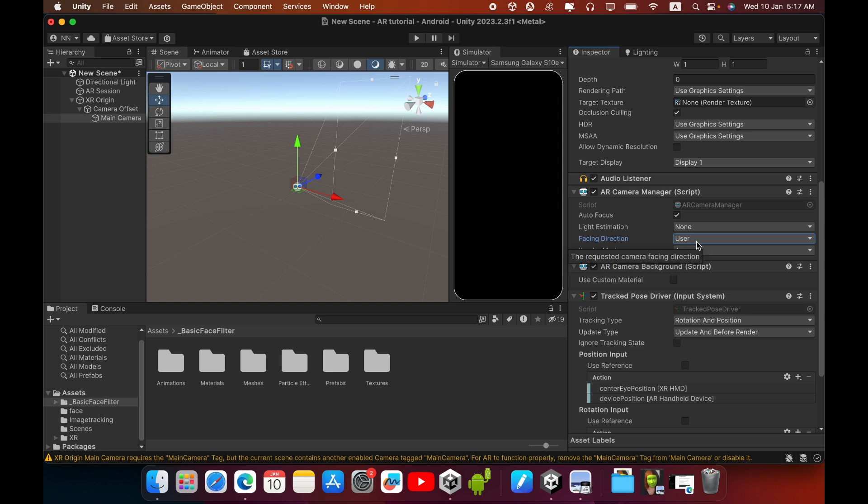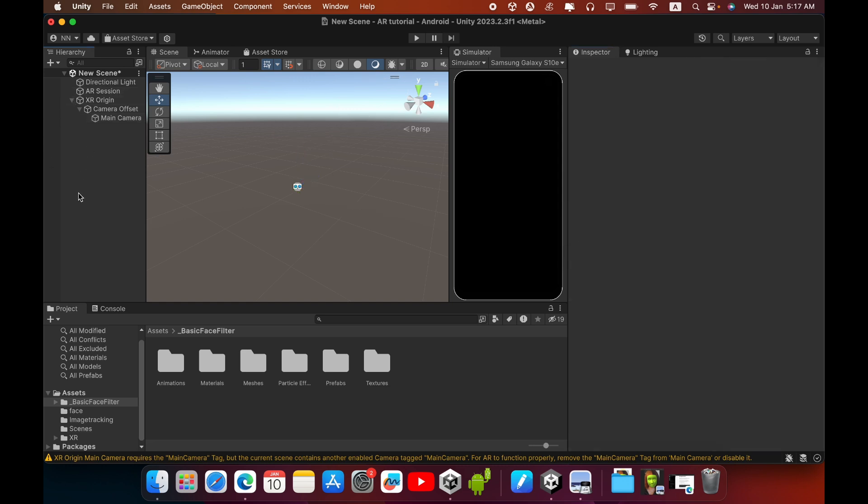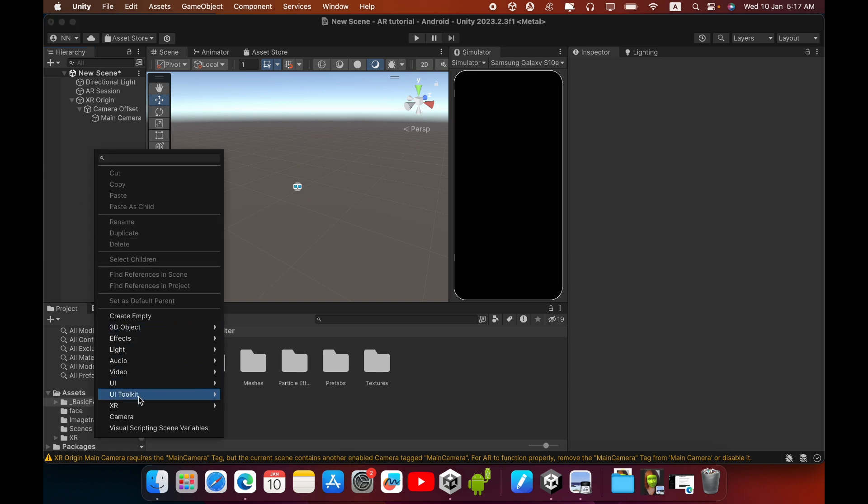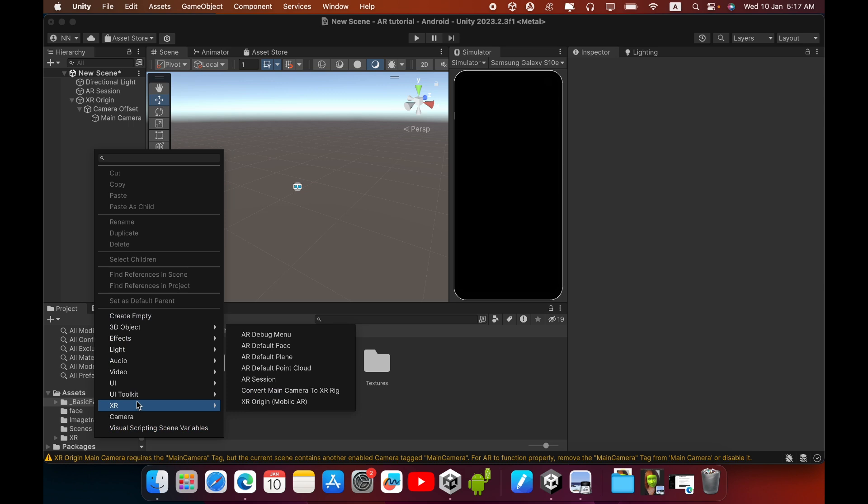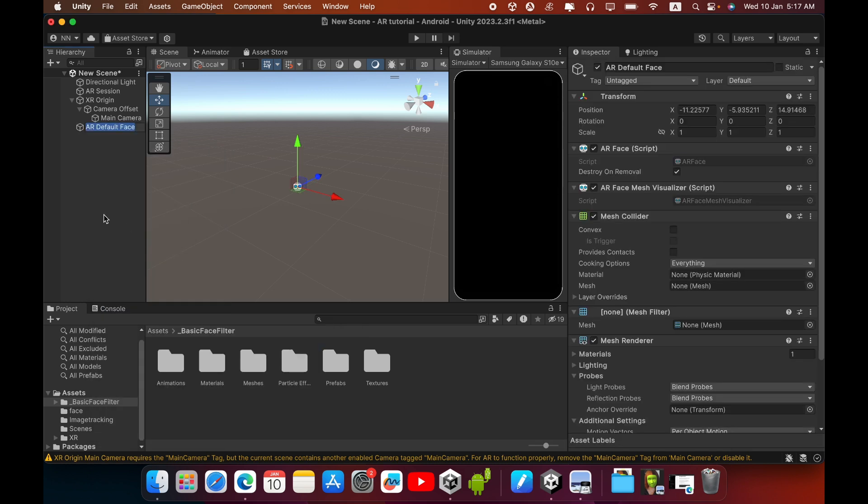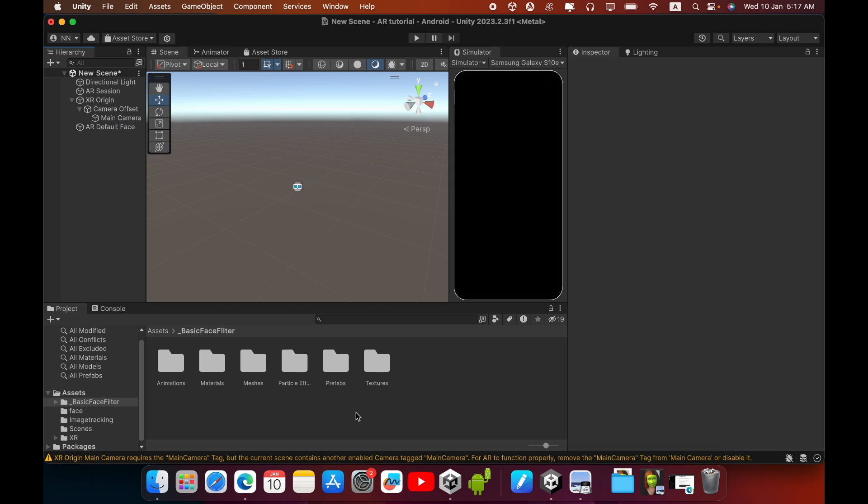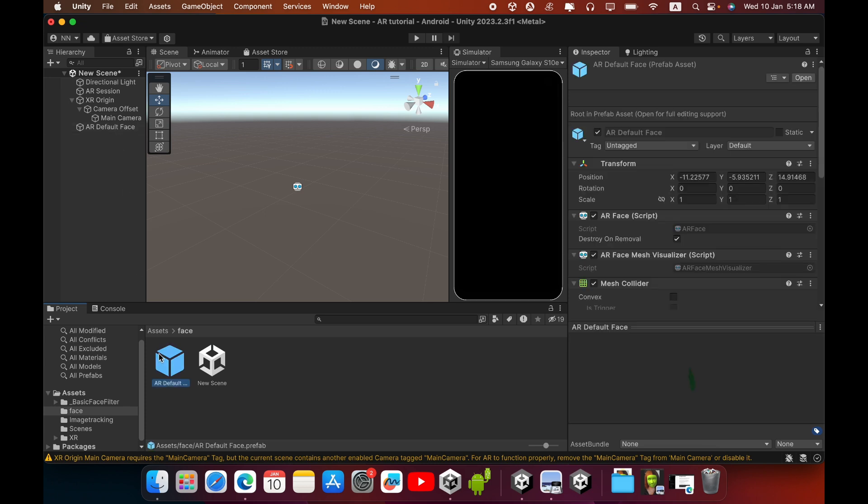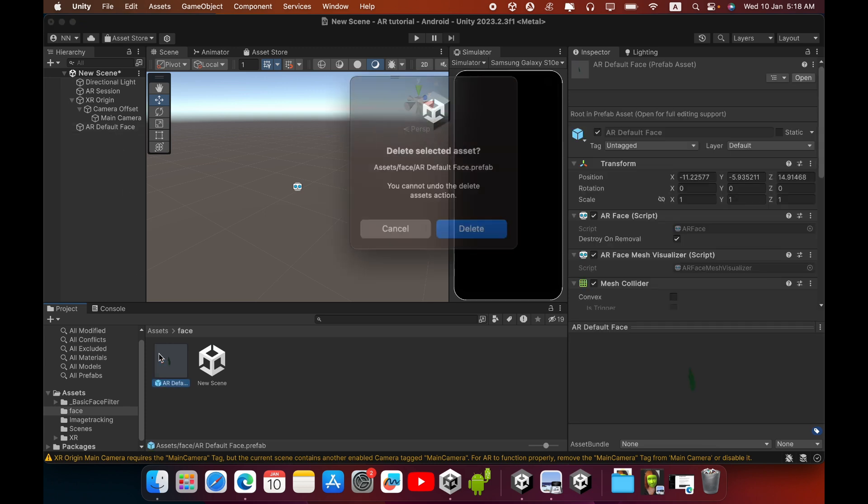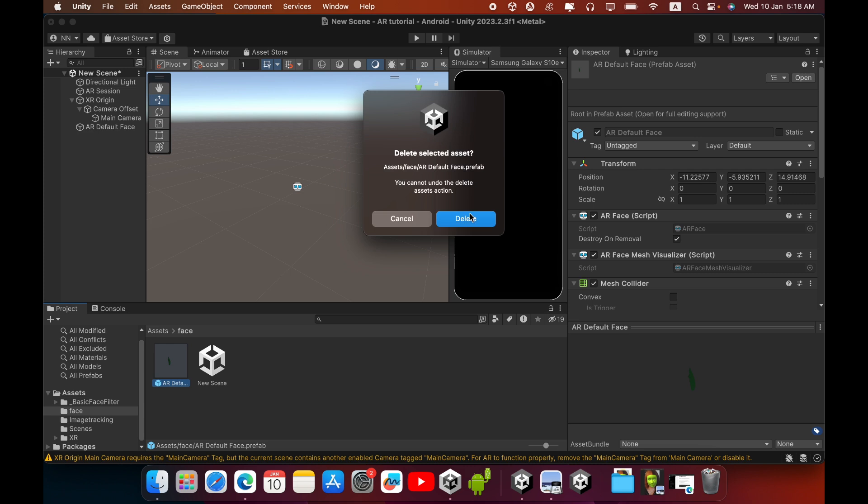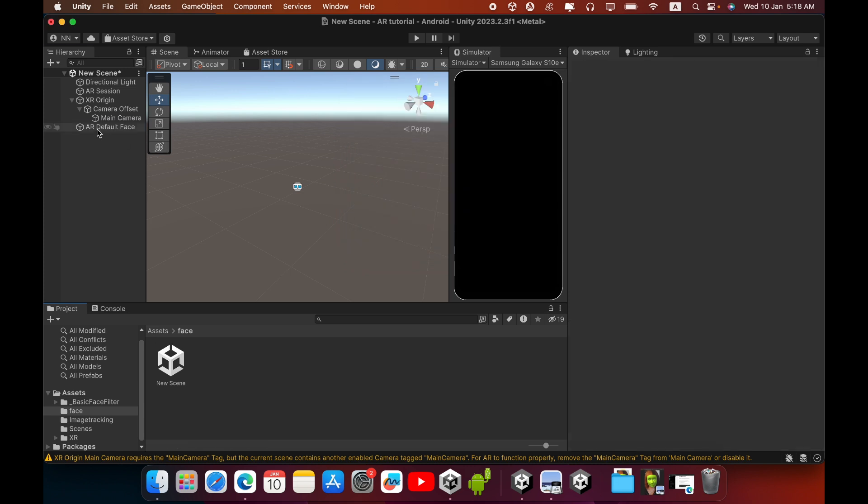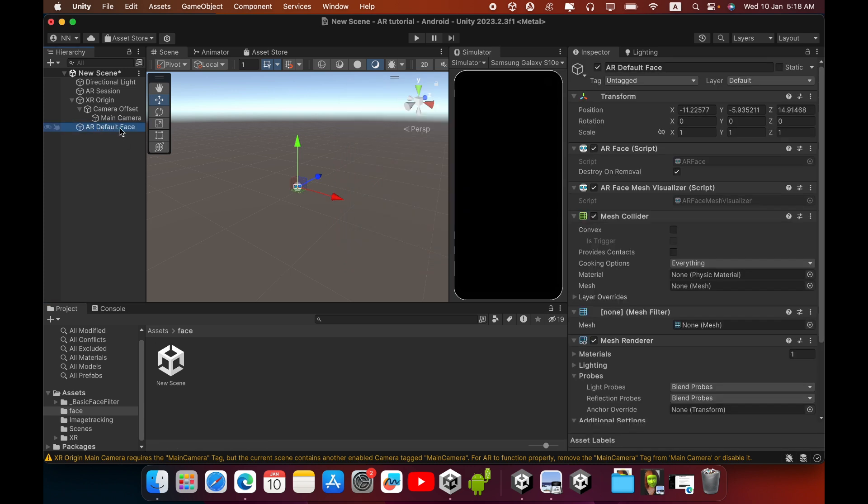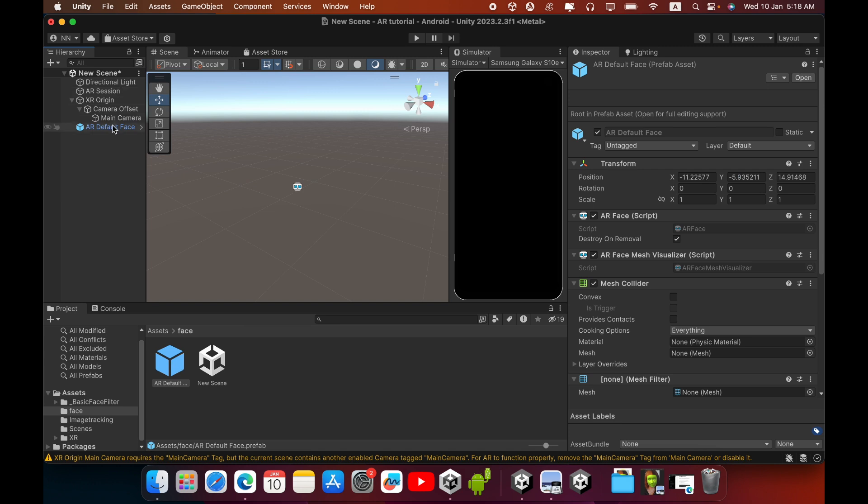Now in the Hierarchy, go to XR and create this AR Default Face. Select this AR Default Face game object, then drag and drop inside this Assets folder and create a prefab.